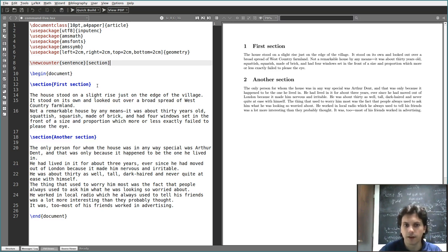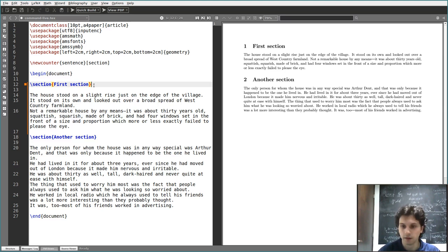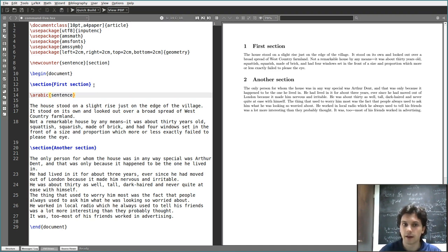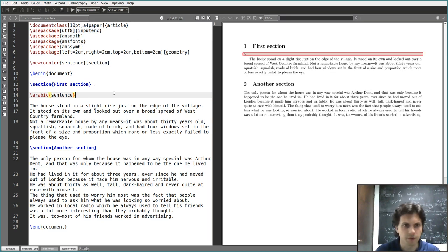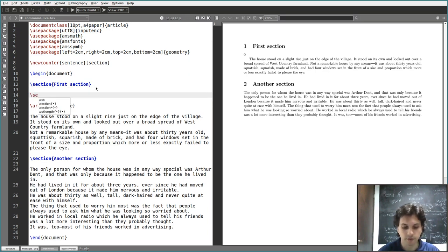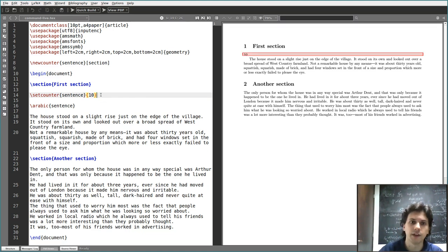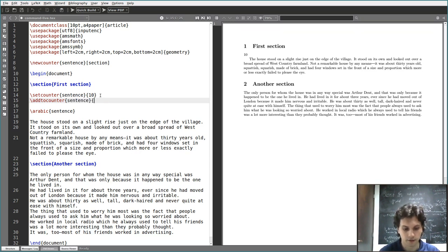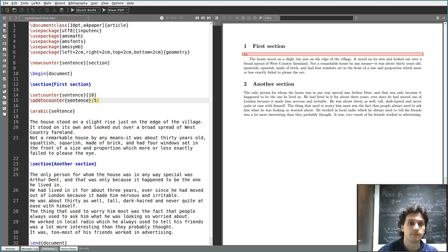To print a value for 'sentence', we saw you can use \arabic. There's also an associated \thesentence command. The number value starts at zero. To change this value you can use \setcounter — set sentence to 10, for example — or use \addtocounter to add 5, giving you 10 plus 5 equals 15.